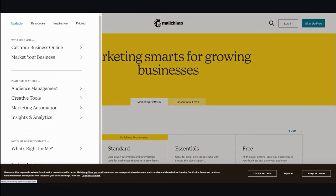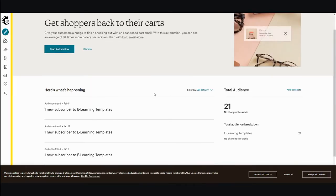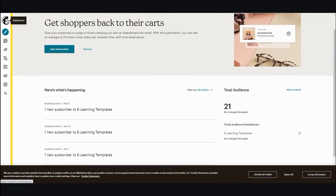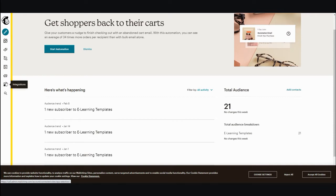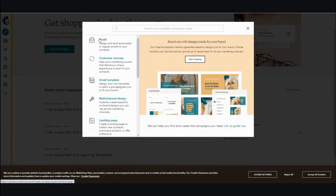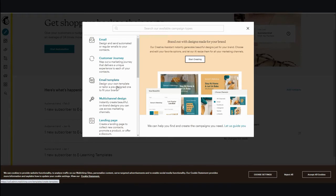When you log in, on the left-hand side you'll see: dashboard, create, audience, campaigns, automations, website, content studio, integrations, and search. Starting with 'Create,' you can design your email, design your landing page, and work with other email templates. The one you'll probably deal with most is the landing page.